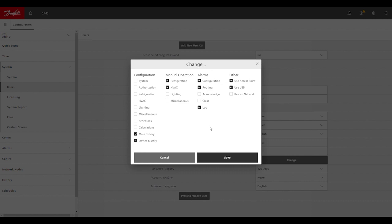sections or settings in the program that the user would be able to access when they have that checkbox marked for a given field.